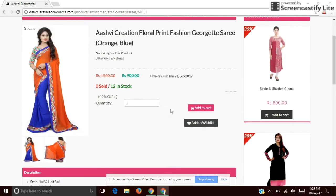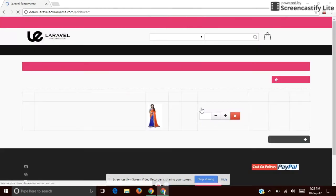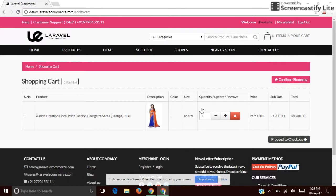If I wish to buy this product, I'll click the 'Add to Cart' button. If you want to increase the quantity, you can use the plus option.